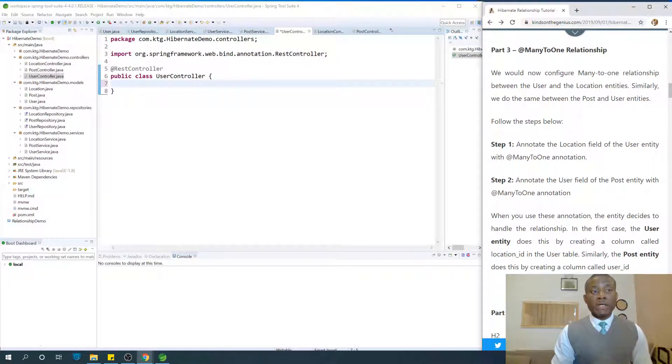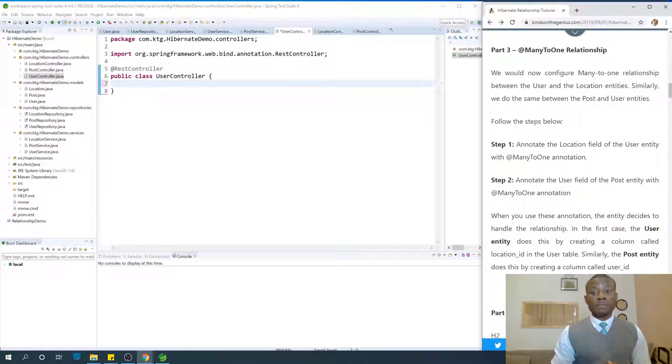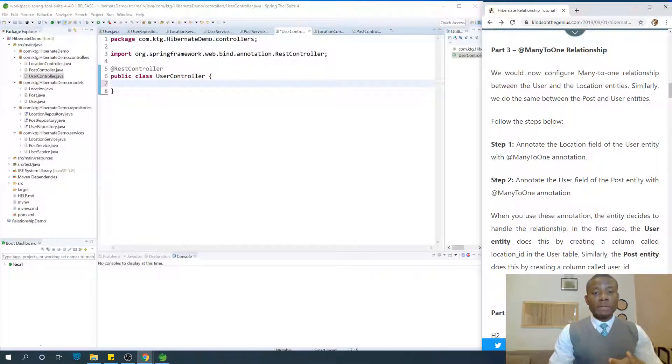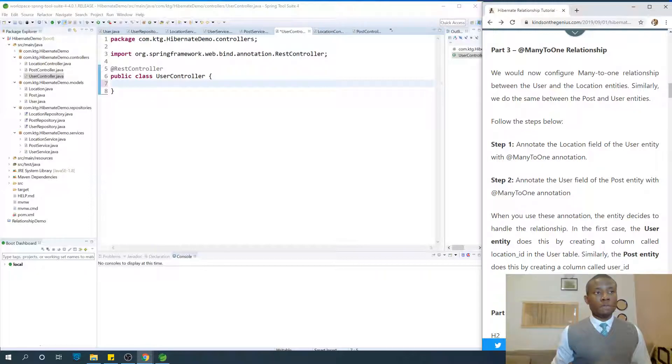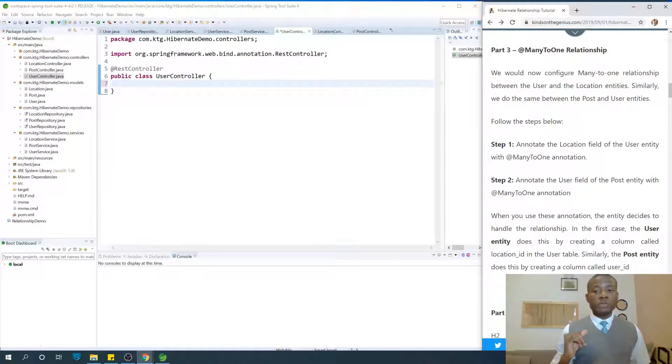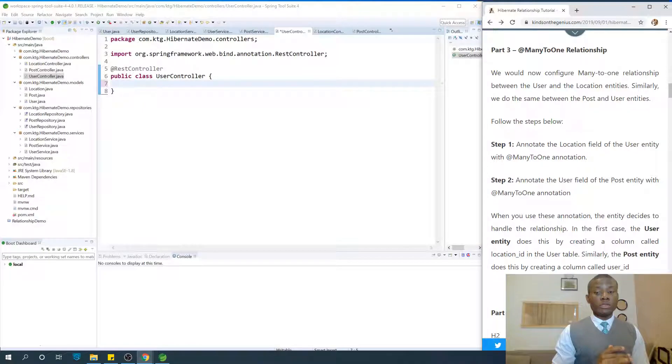Welcome back and today we are going to continue with our Hibernate tutorial for Java programmers. If you've completed part two, you've done real well and we've set up everything in part two. In case you've not done that, go back to review part two because everything follows from part two.